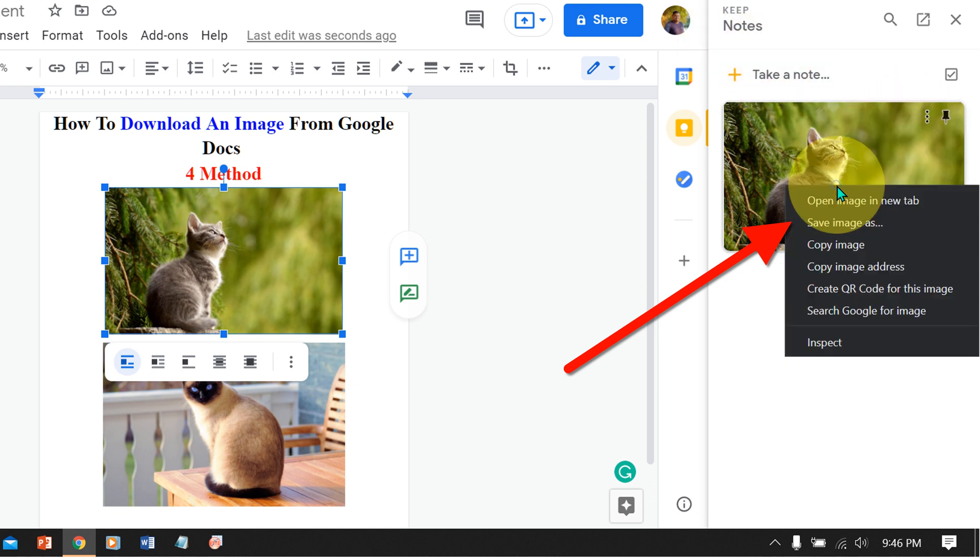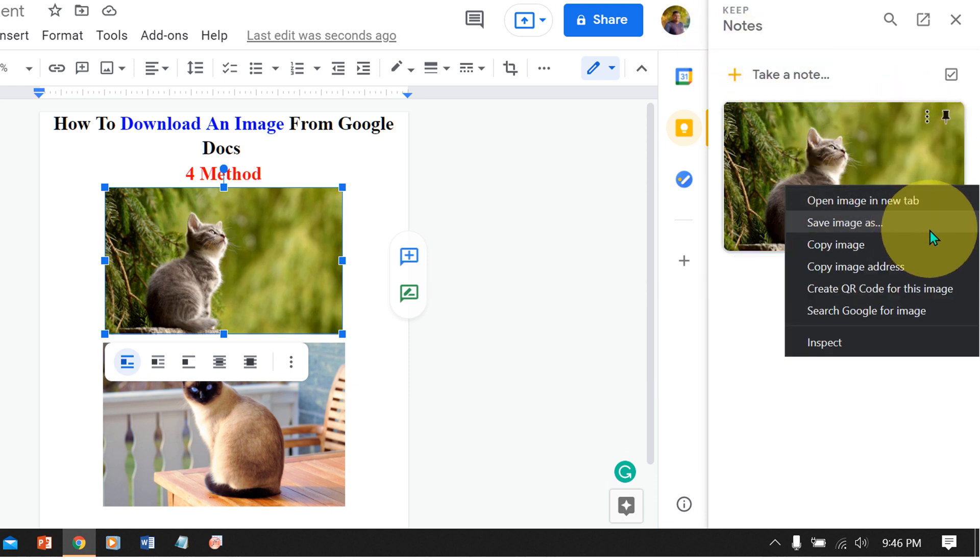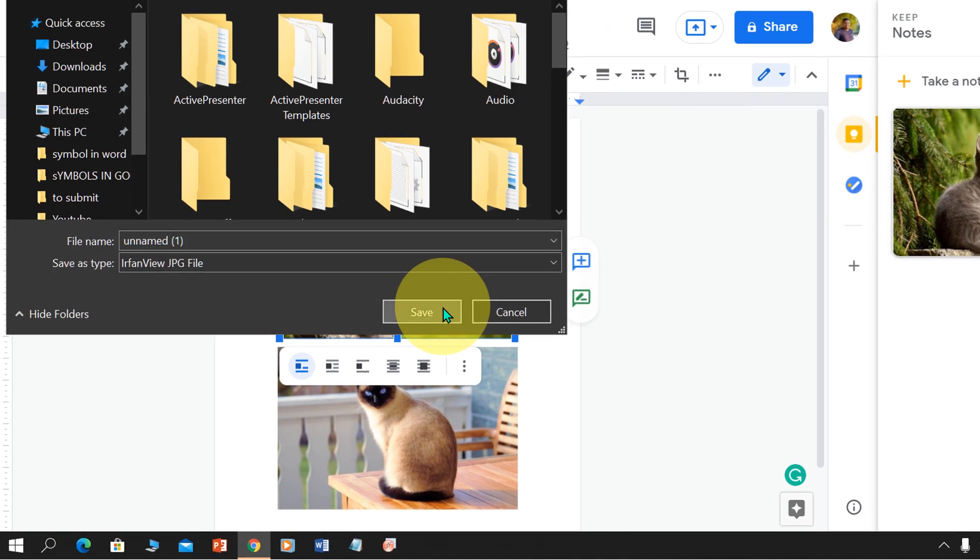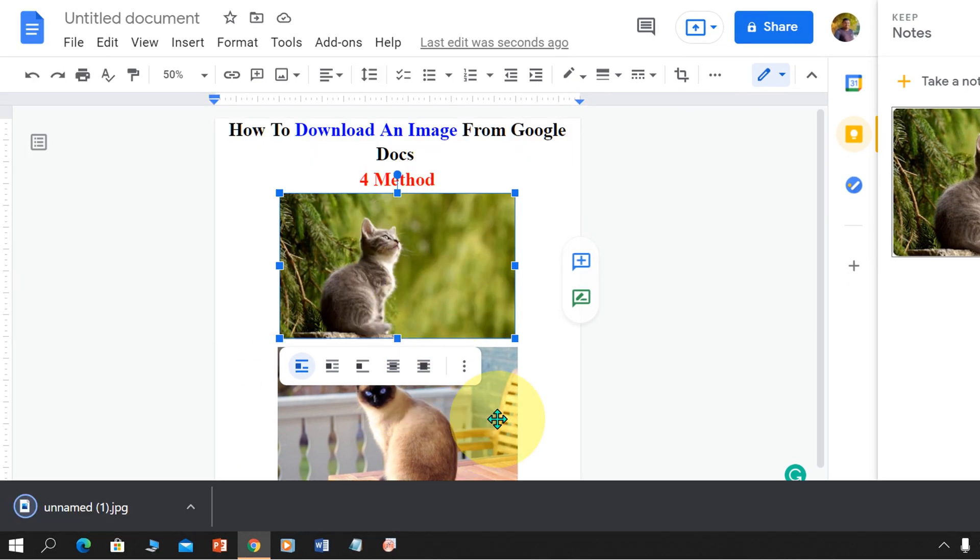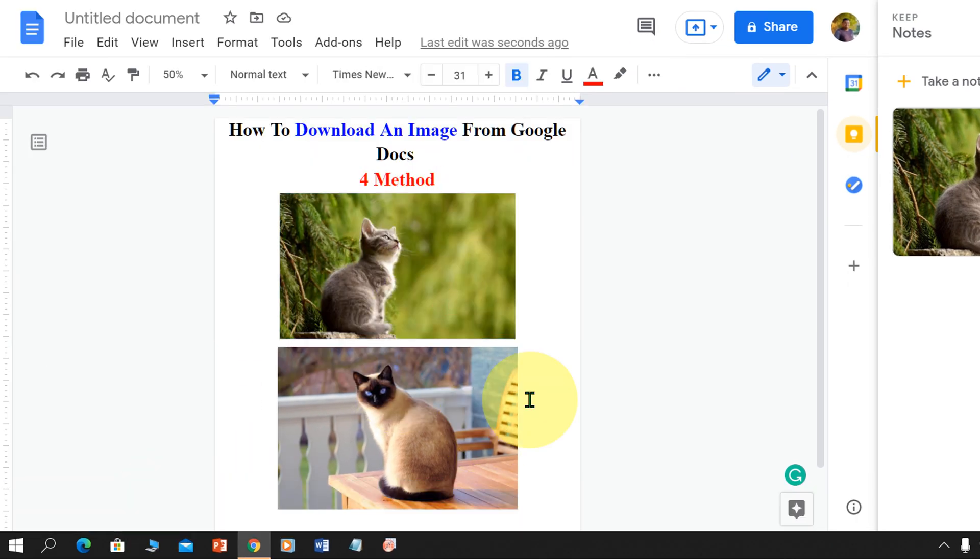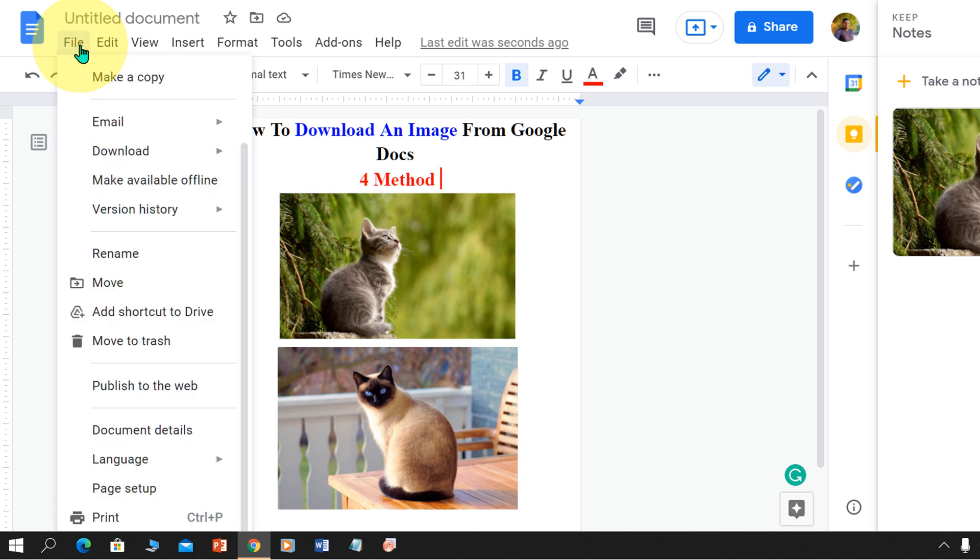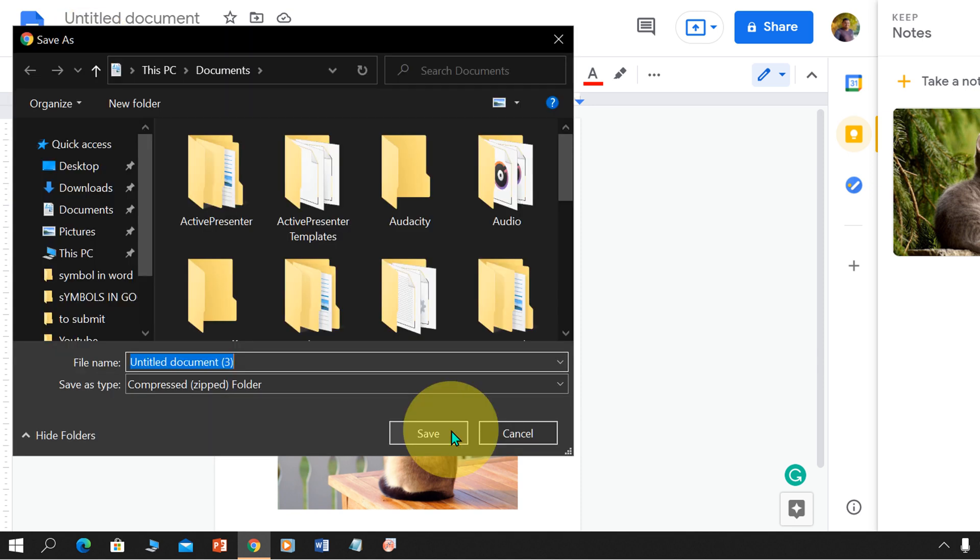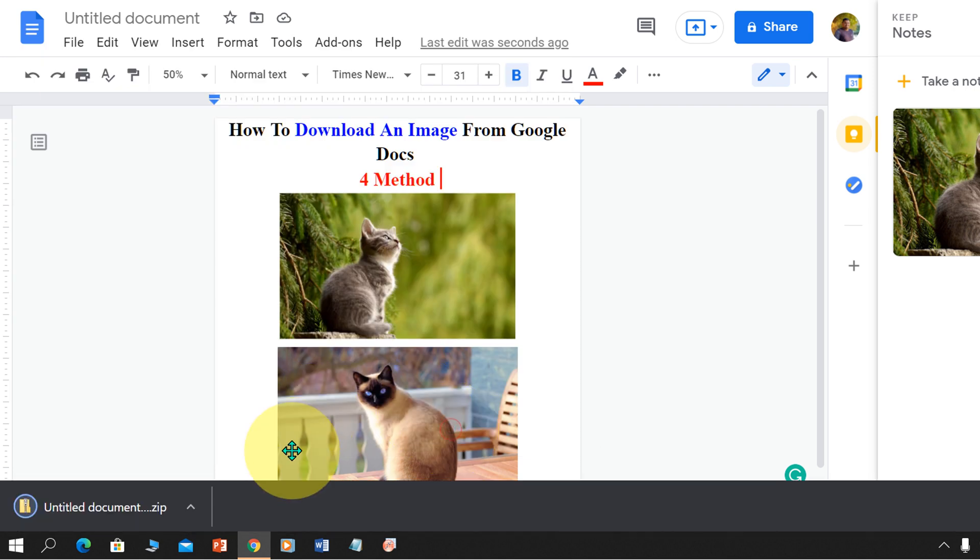Right click on the image and click save image as to save the image in Google Docs. To download all images at once, go up to the file option. Under the downloads, select web page.